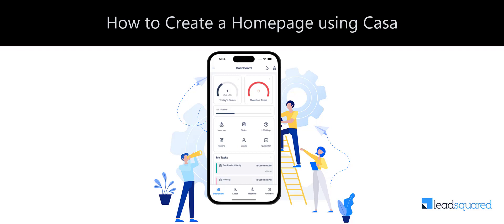Welcome to LeadSquared's video tutorial series. In this video, we'll demonstrate how you can use Kasa to create and customize the homepage of the LeadSquared mobile app.